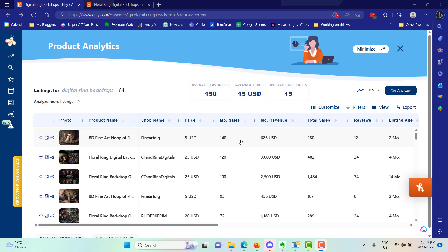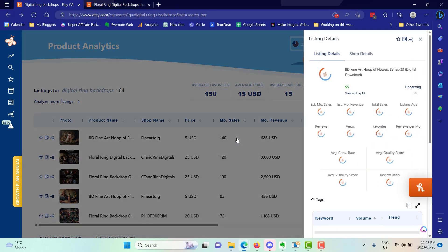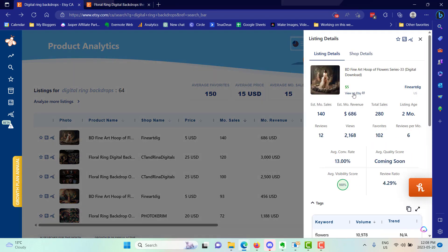You can create all of these in Mid Journey. If you look at all of these listings that were on the first page for digital ring backdrops, they're all, most of them are doing very well.